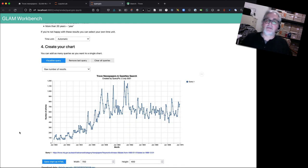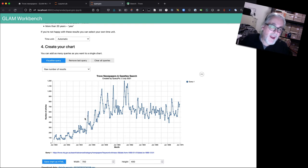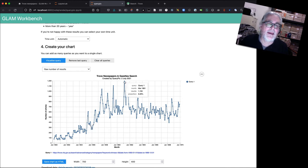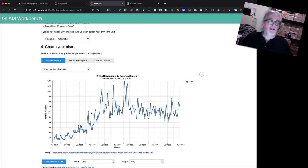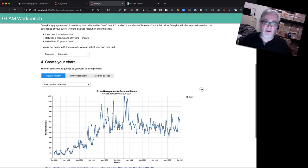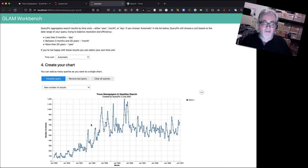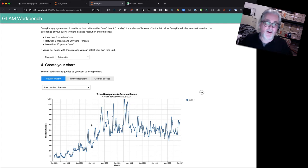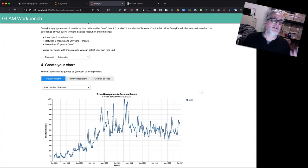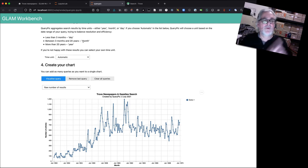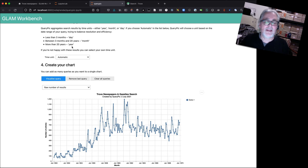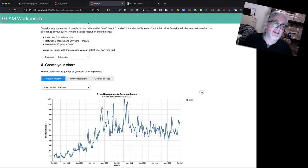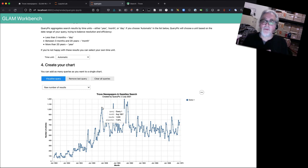Okay, now you might notice something a bit different about this one. We're not aggregating the results by year, we're actually aggregating them by month. So if you mouse over, you can see that the peak actually here is in March 1861. So what's happening here is that QueryPic actually looks at the span of dates in your query and it picks an appropriate time limit, a unit based on that range. You can see there's some guidelines up here so that if there's less than three months span in your query, it will aggregate information by day, between three months and 20 years by month, and more than 20 years by year. So we've got just 20 years here or less than 20 years. And so it's displaying the results aggregated by months.